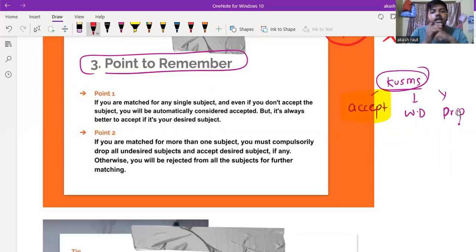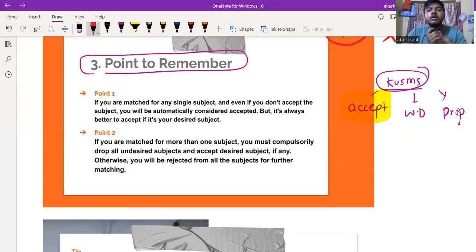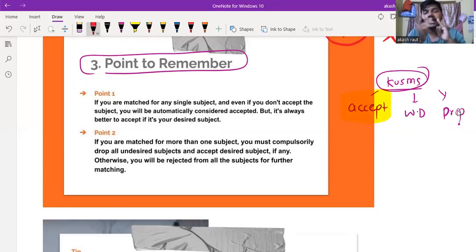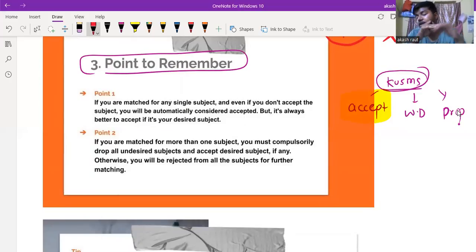If you are matched for more than one subject, you must compulsorily drop all the undesired subjects and accept the desired subject.